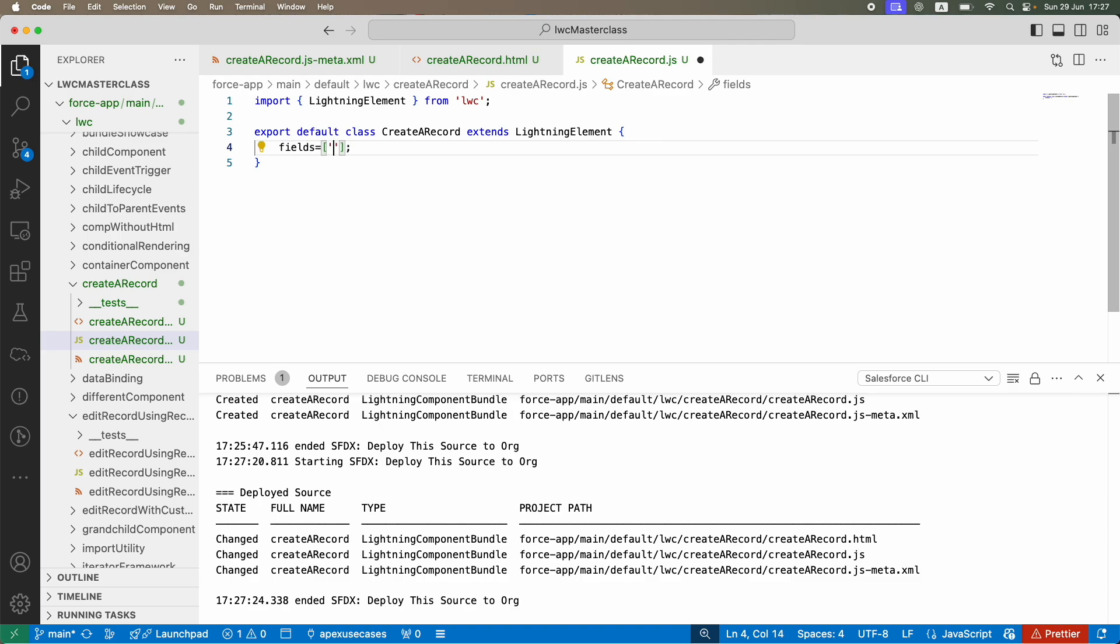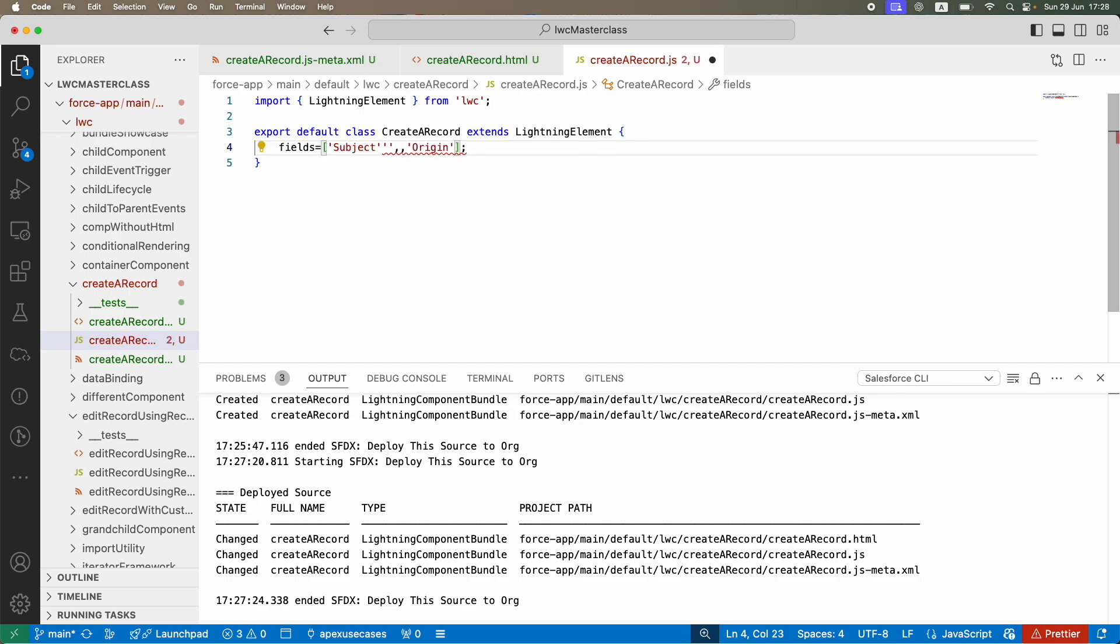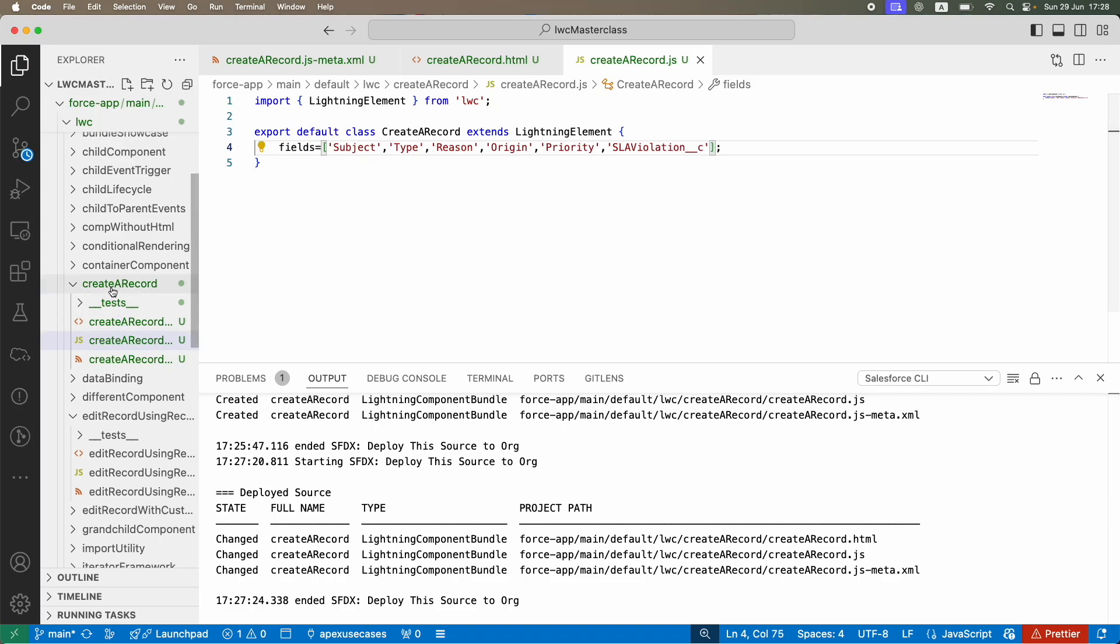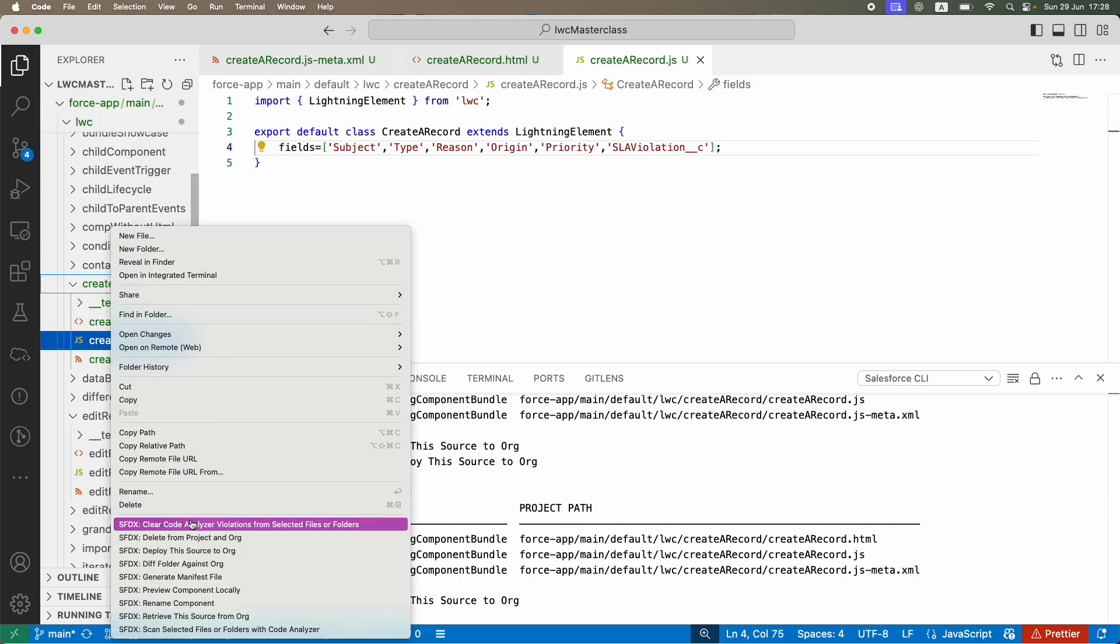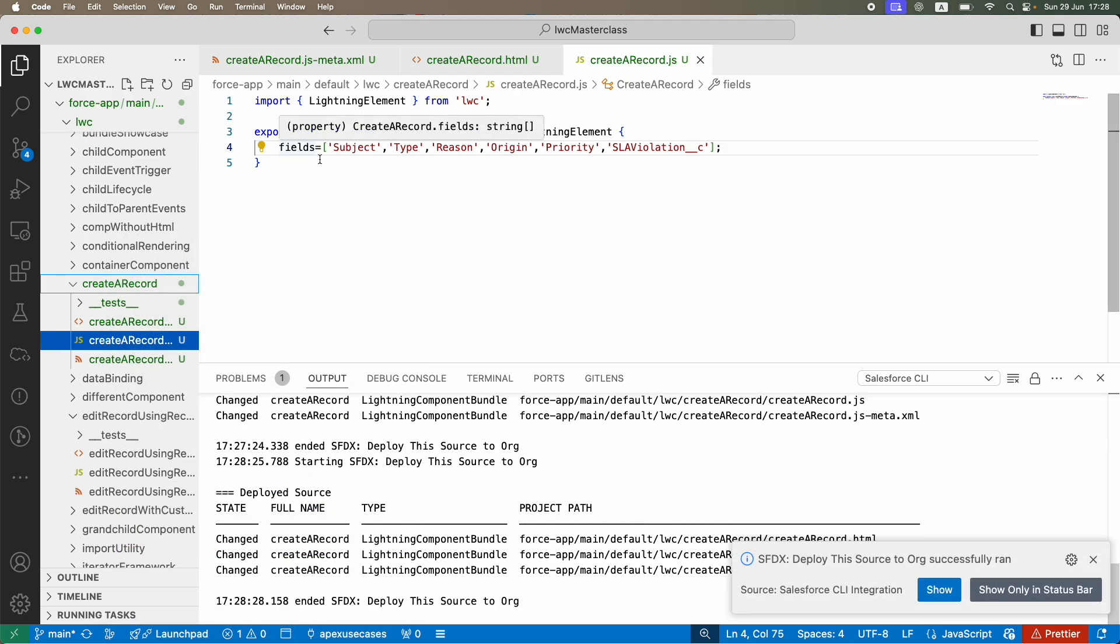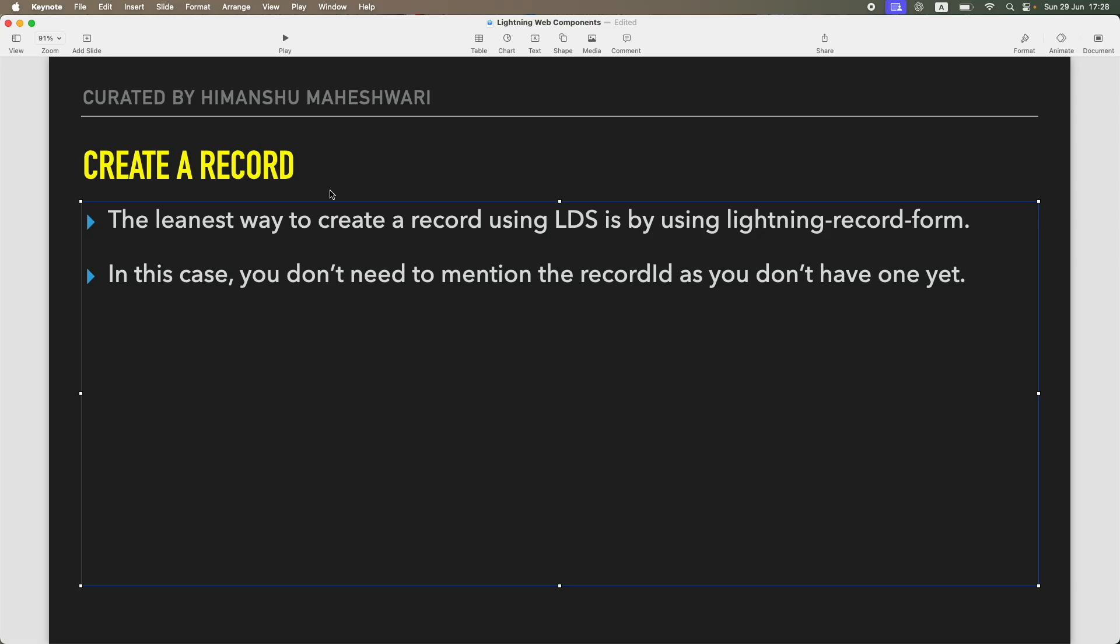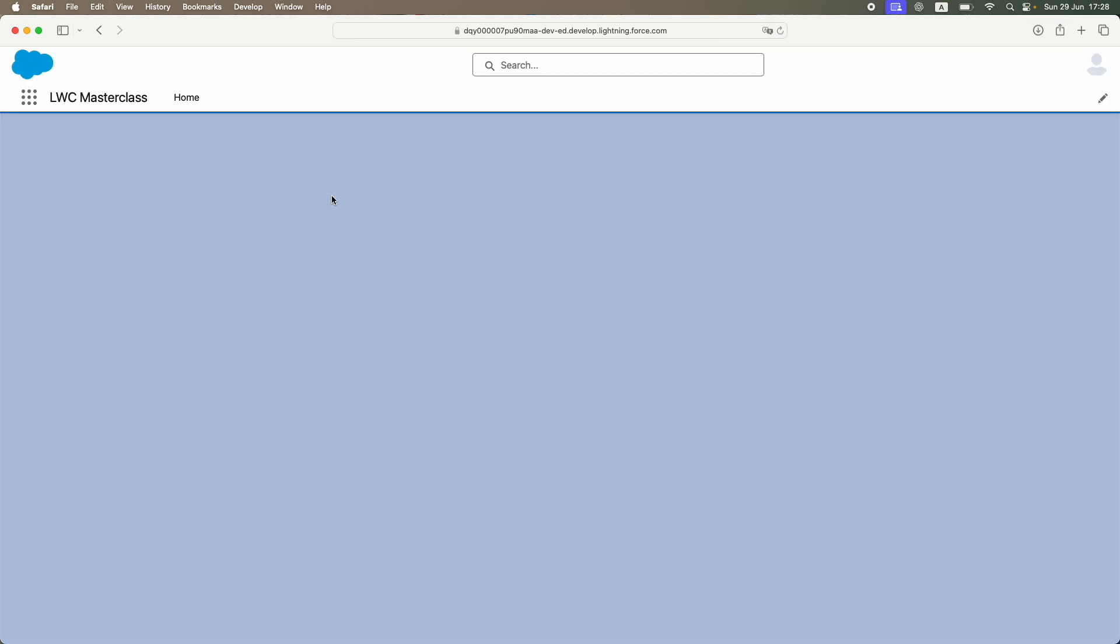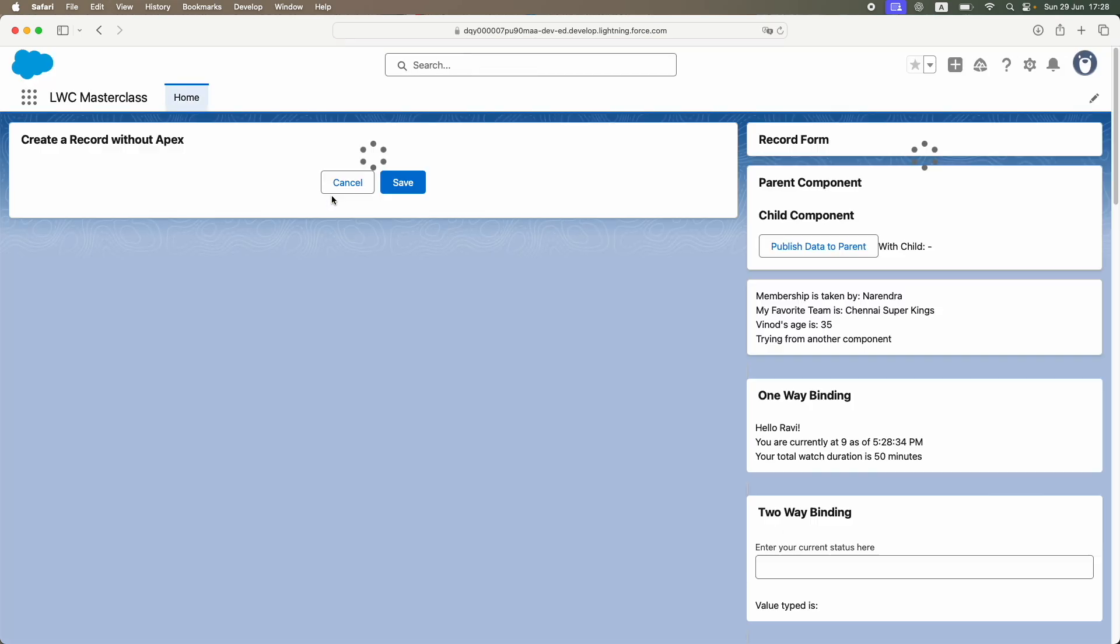I'll create the fields in my JS file. This is going to be case origin, subject, type, reason, priority, and let's add SLA violation which is a custom field. Save, and let's deploy.